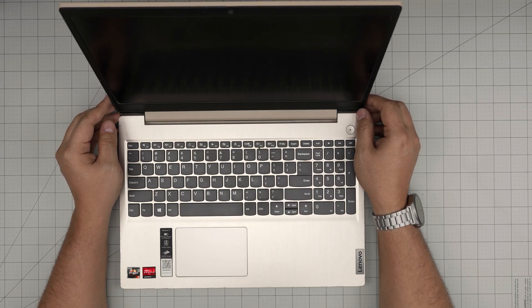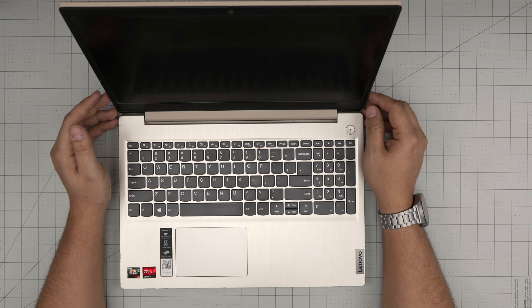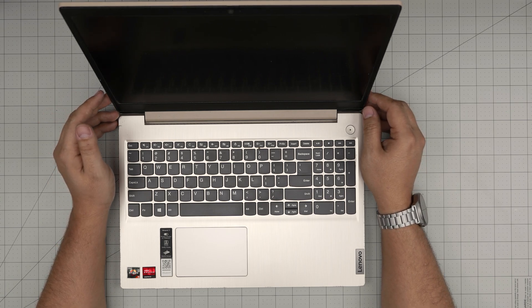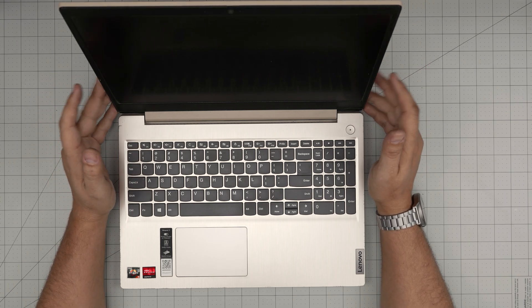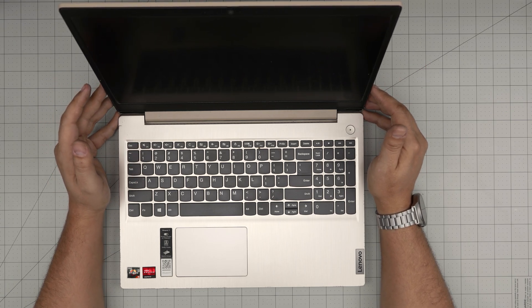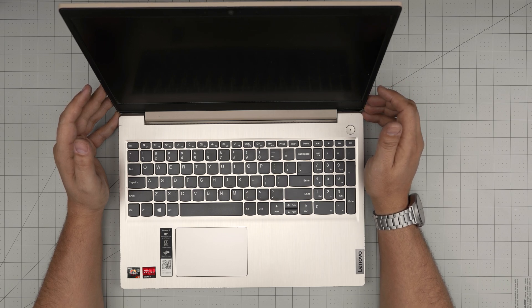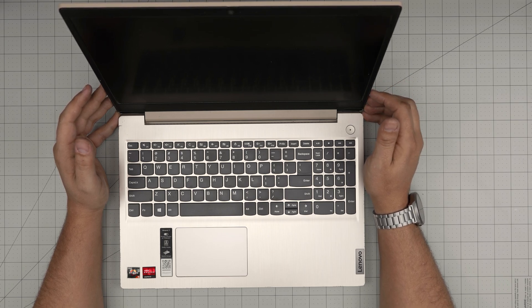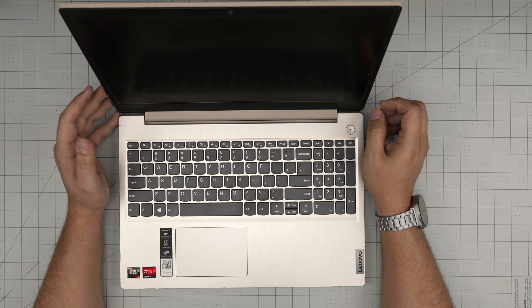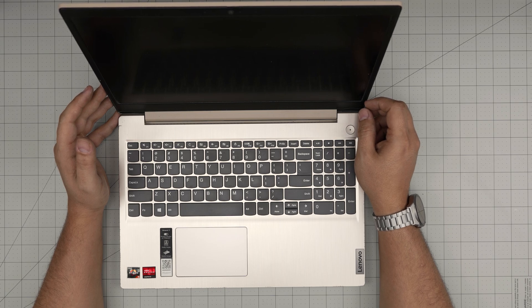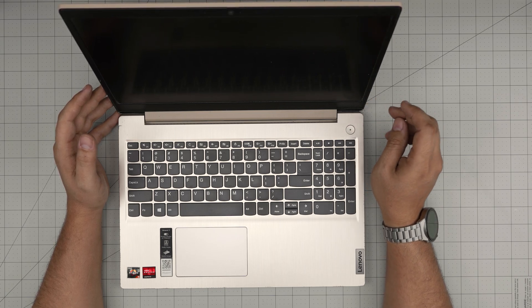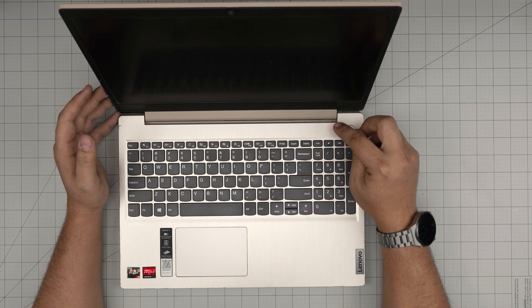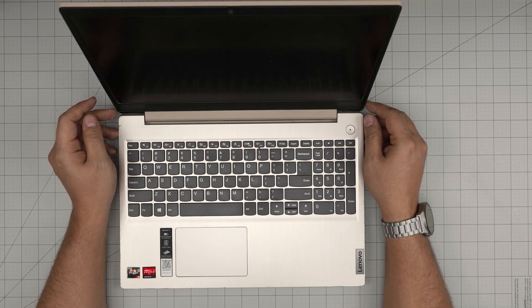Hello everyone, I'm back with another video. In today's video we have our Lenovo IdeaPad 3 laptop. The exact model is a Lenovo IdeaPad 3-15ADA05, model name 81W1. That information can be found inside the BIOS or on the bottom sticker of the laptop.